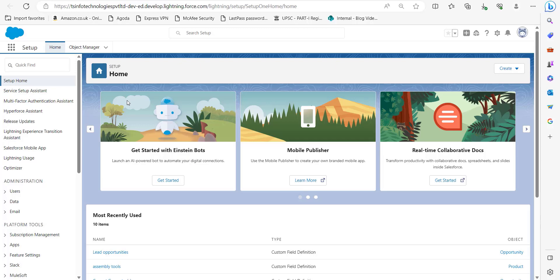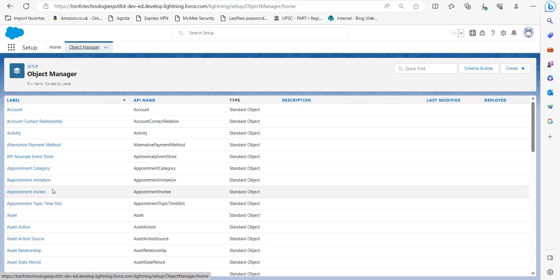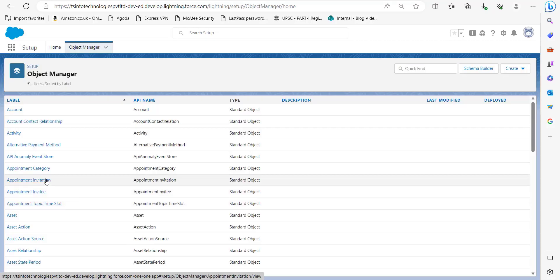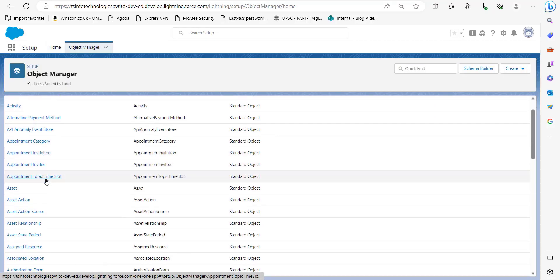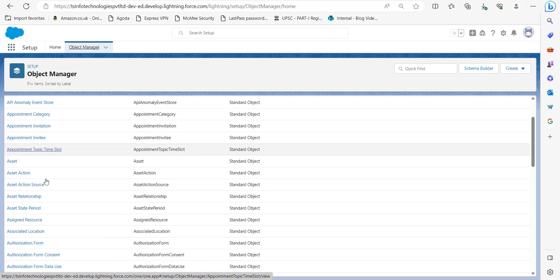Right now I have logged into my Salesforce account and this is the setup page of Salesforce Lightning. On the setup page you have to click on the Object Manager, and in the Object Manager we have to select an object with an existing picklist multi-select field.